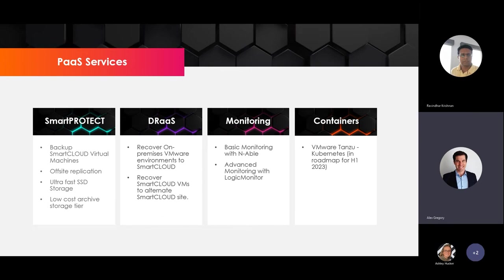We have built-in monitoring tools with basic monitoring from Enablon or more advanced monitoring from Logic Monitor. Coming in H1 2023, we'll have the VMware Tanzu platform, which gives you the ability to run Kubernetes containers on our Smart Cloud.